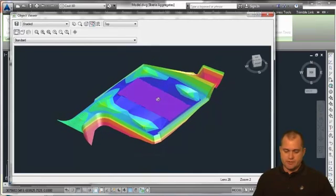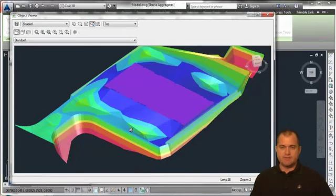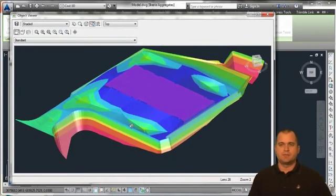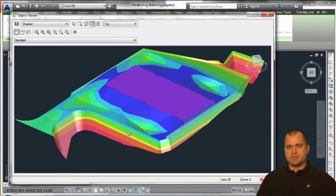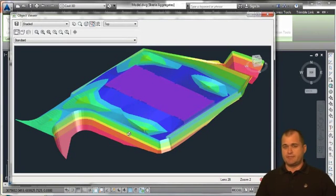If we look at it in the object viewer and rotate it up on its side, you see we've got a little bit of vertical exaggeration, but basically this is a bunch of triangles generated from XYZ data or point data.